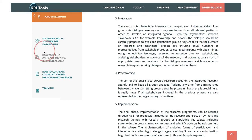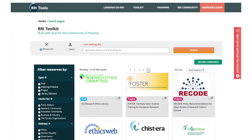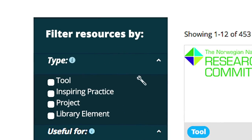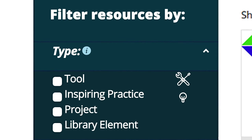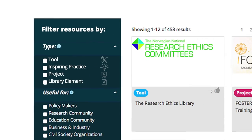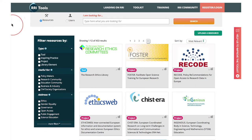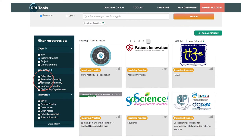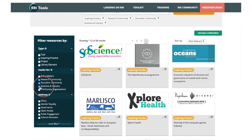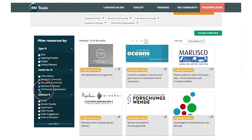Also, use our search engine to browse hundreds of resources. You'll find tools, inspiring practices, projects and library elements. You may be looking for specific contents. Our engine has multiple filter options that will help you optimise and customise your search.